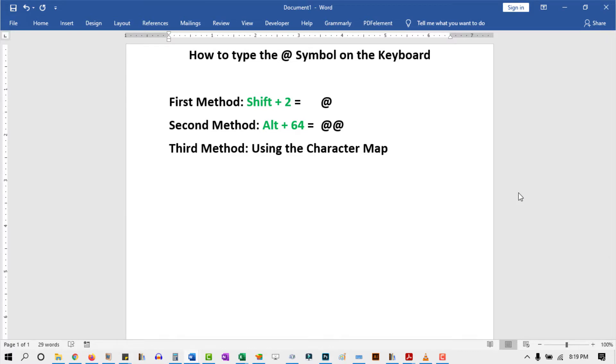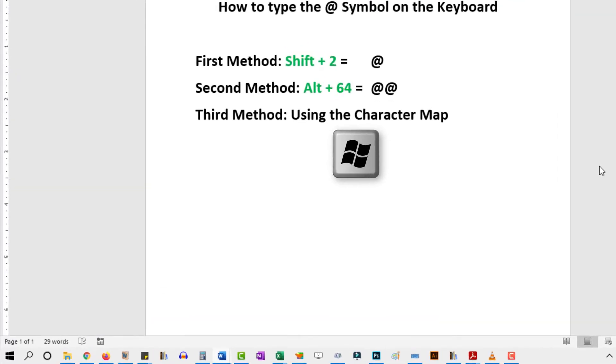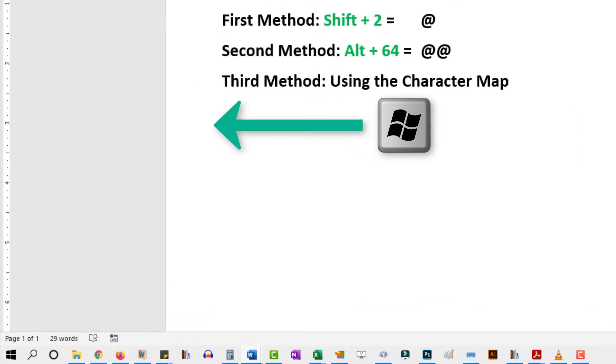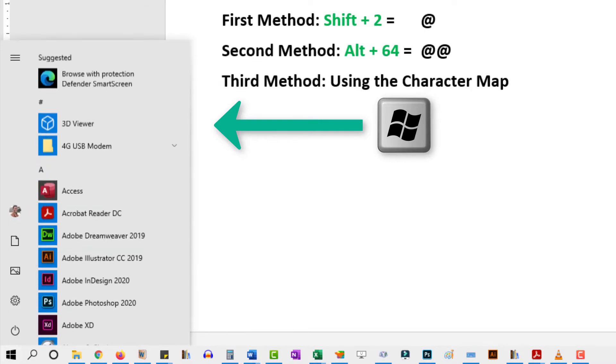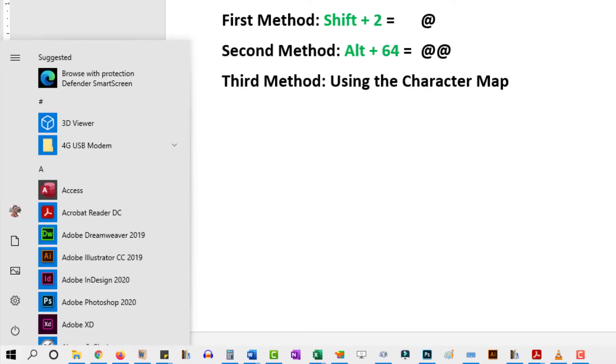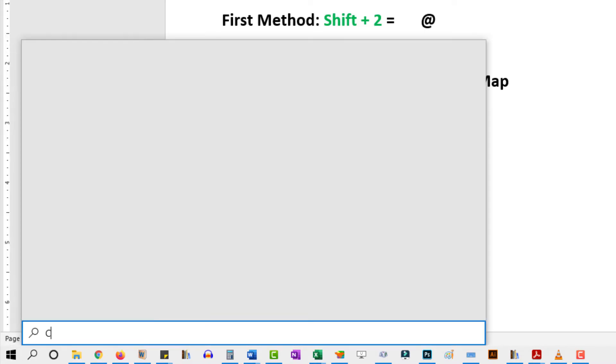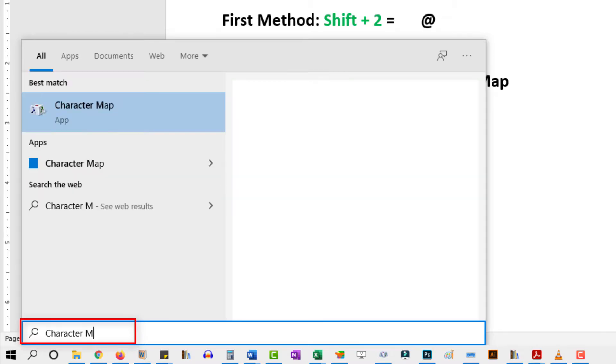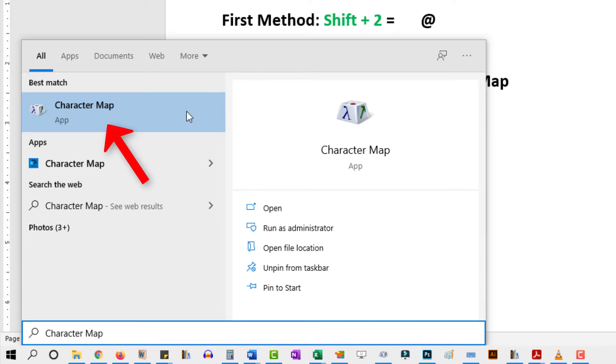To access the at symbol with this method, press the Windows key on your keyboard. This brings up the Start menu. Now start typing Character Map. Once you see the Character Map in the search results, just click on it to open it.